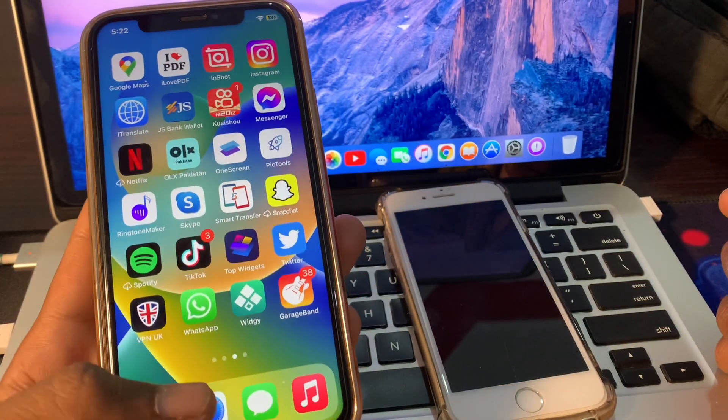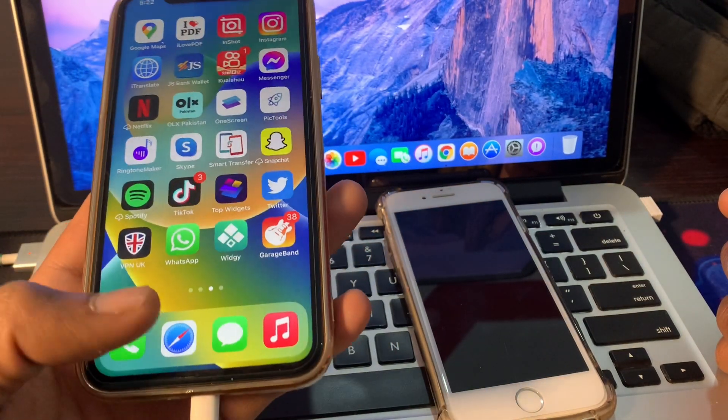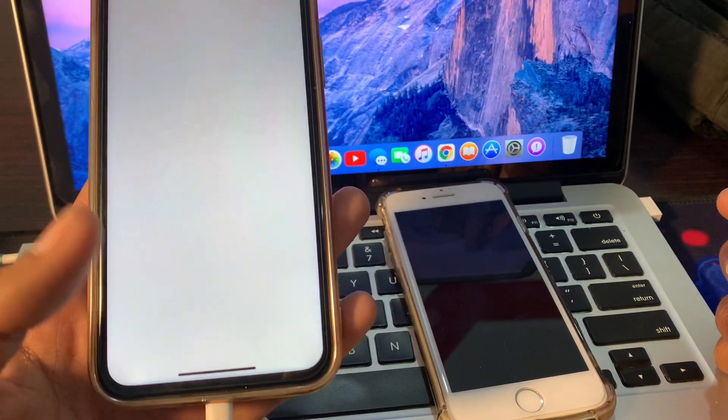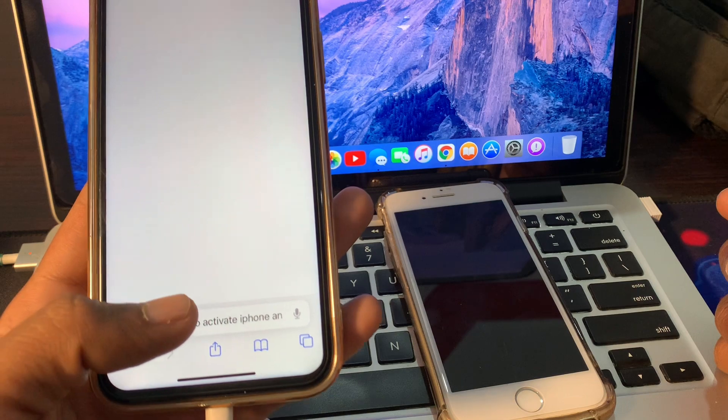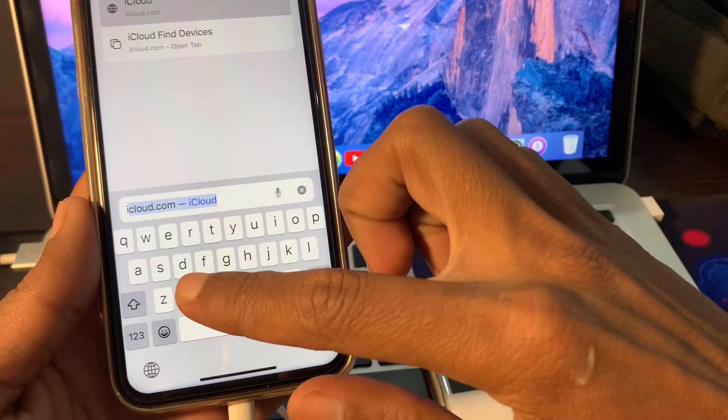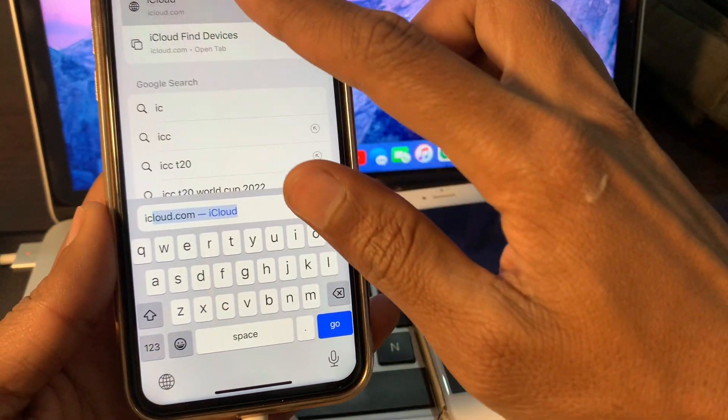Then simply what you're going to do, you are going to go to Safari browser and then simply search for iCloud.com.